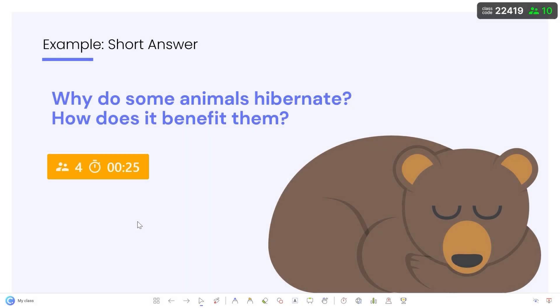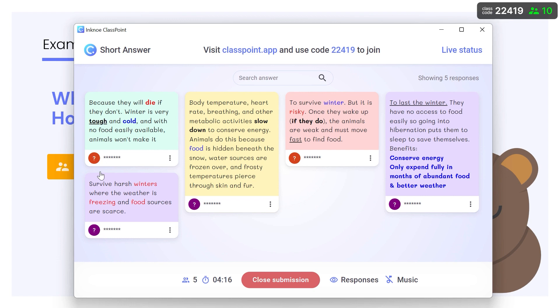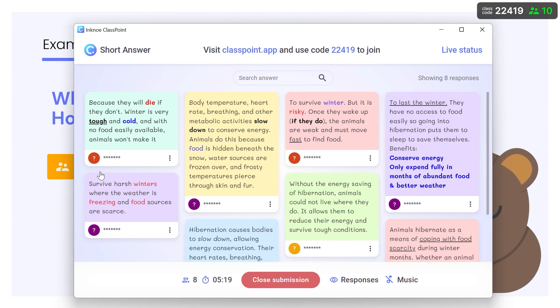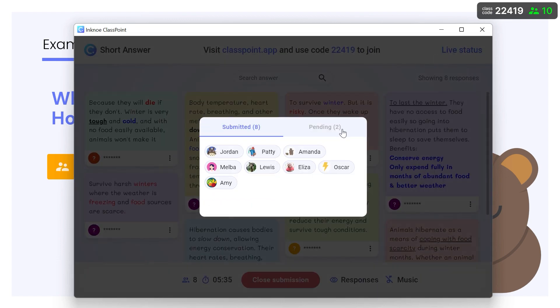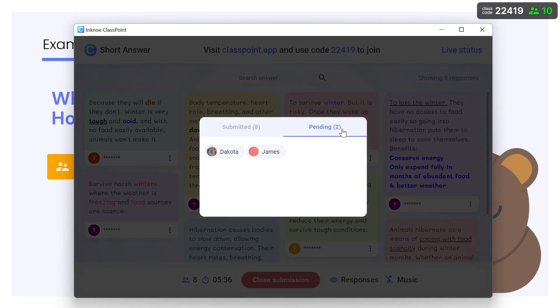Remember, we auto-minimize the activity window. Click the button to view the responses and check on the live status to see who needs a reminder to submit their response.